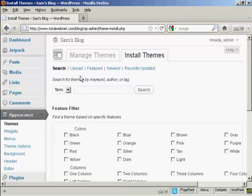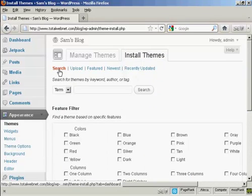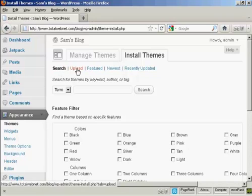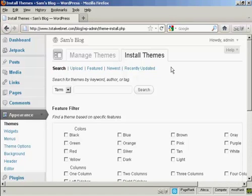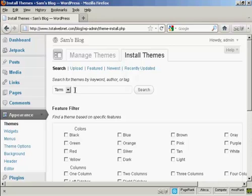You can either search the themes that are on the WordPress.org site, upload them from your hard drive, and so on. What I'm going to do here is actually search for one on the WordPress site and it will automatically link to it.